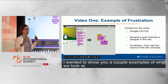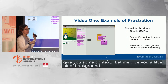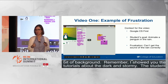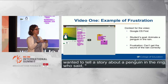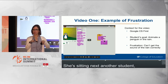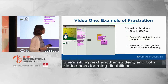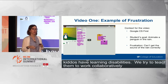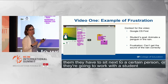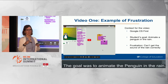Let me show you a couple of examples. Remember the Google CS First dark and stormy night tutorial? This particular student wanted to tell a story about a penguin in the rain who says, 'I need a jacket because it's raining.' She was sitting next to another student. Both of these kids had learning disabilities. We teach kids how to work collaboratively and give them explicit strategies for collaboration, but we don't prescribe who they sit with.